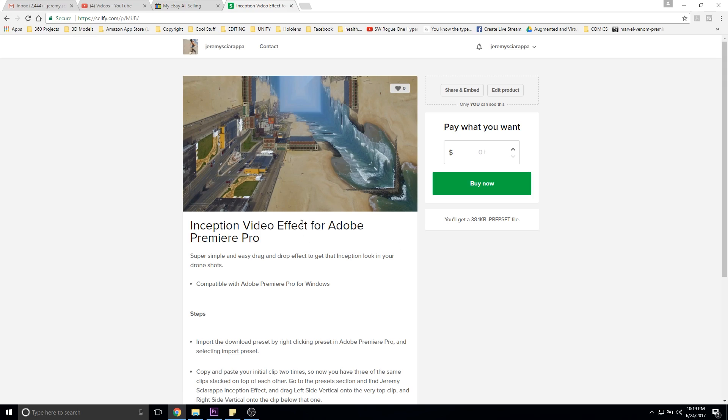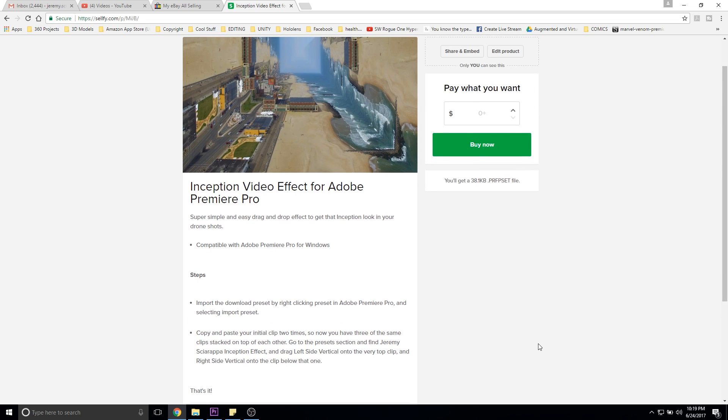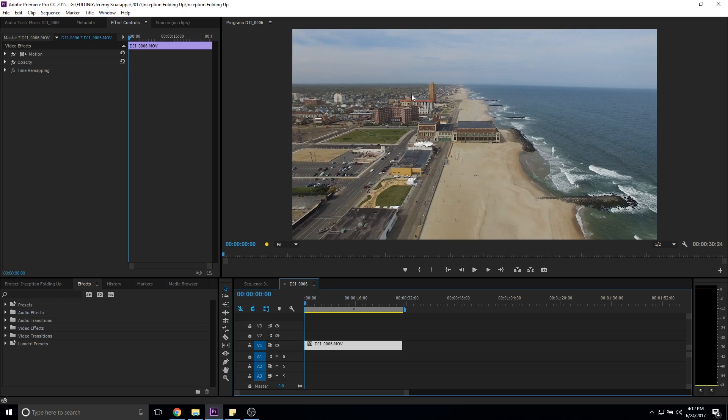It takes a little bit of time but it's not too hard. I also created a preset that you can download — the link is right down in the description. All you do is import that preset into Adobe Premiere Pro, drag and drop the effects, and it literally takes only five seconds. So enough of that, let's get right into this tutorial. I'm going to start off with the video version first.